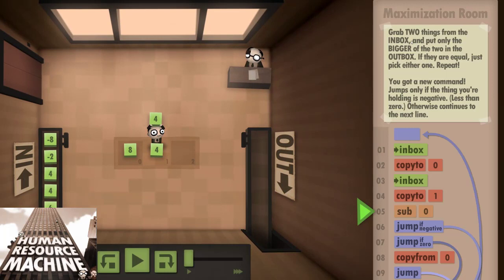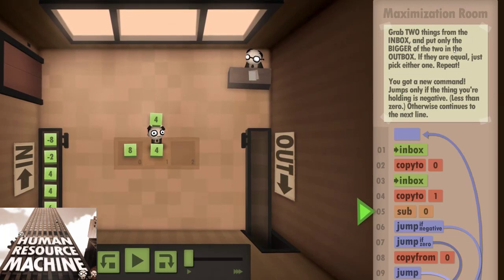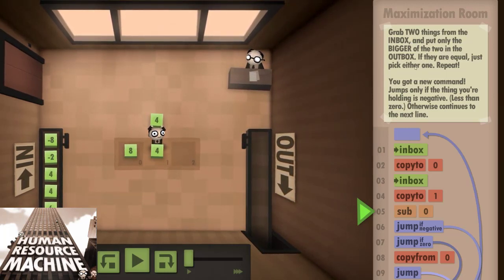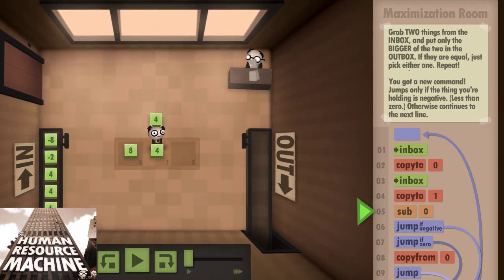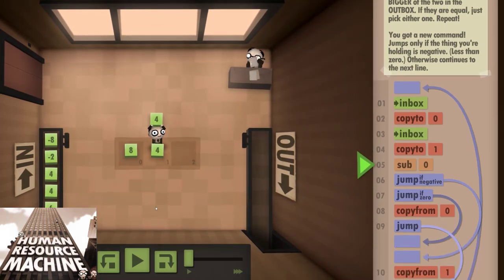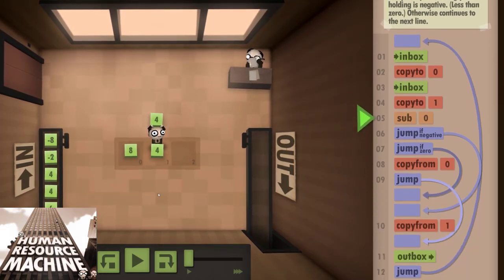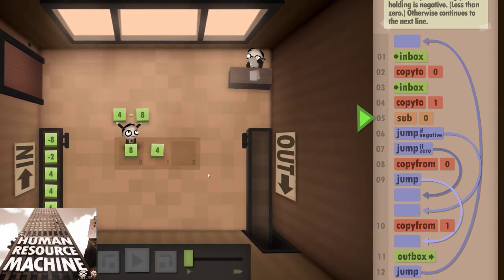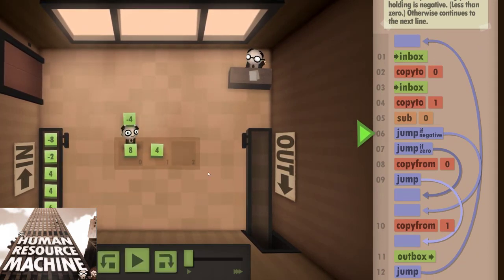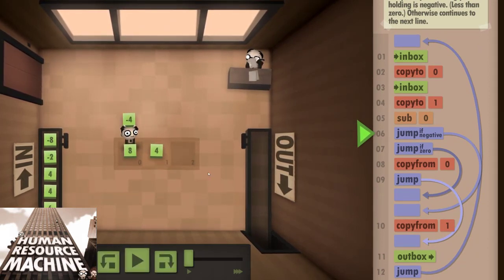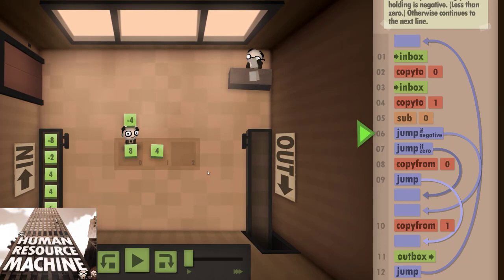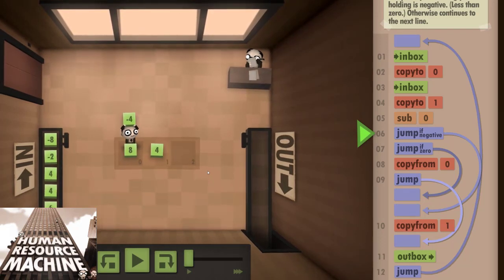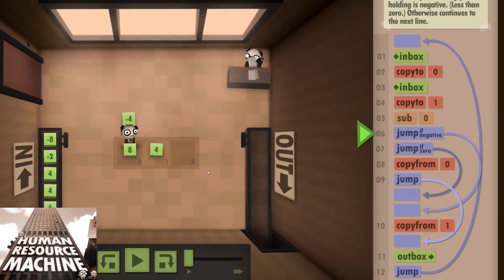Alright, let's get into the scoring. First, is Human Resource Machine a fun game? There's a wide variety of puzzles. Depending on your programming experience, some of them might be on the easy side, but especially towards the end they get quite challenging. There are also additional optimization challenges in each level, which add some replayability to each puzzle.